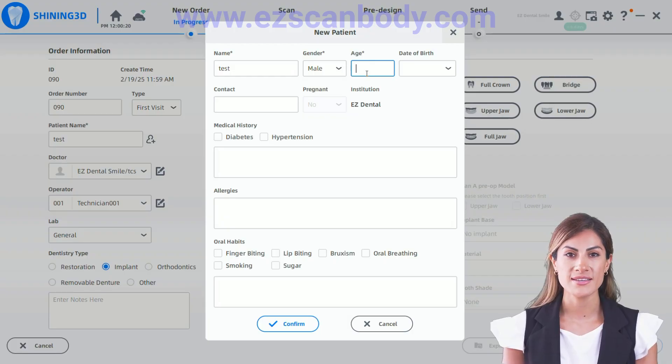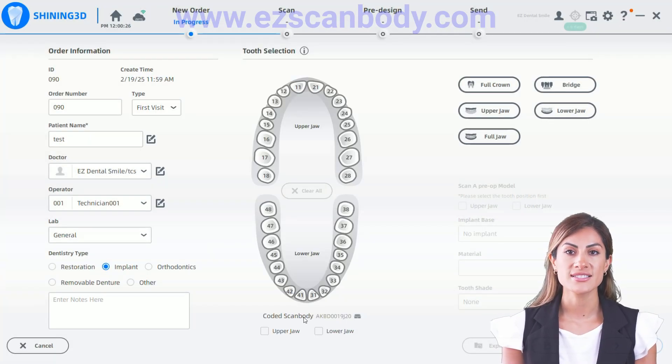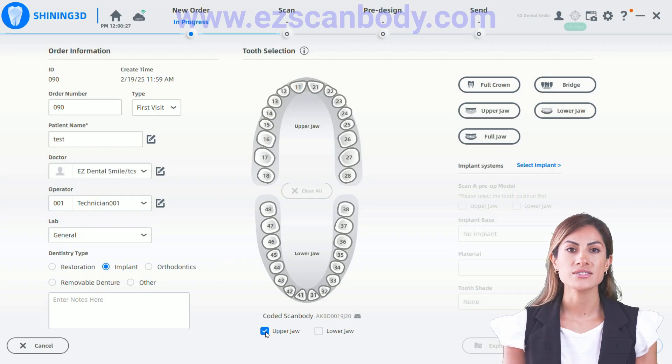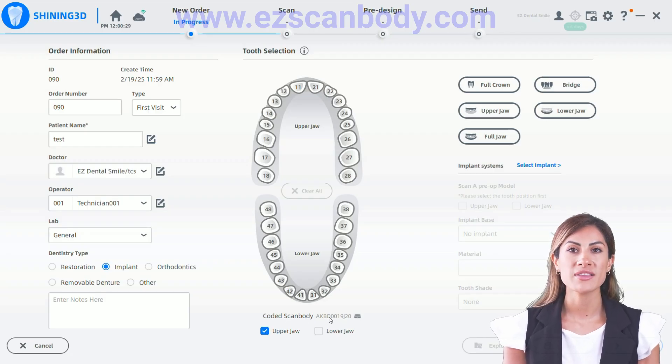In the Dentistry Type section, select Implant and click on the tooth number where the implant is placed.